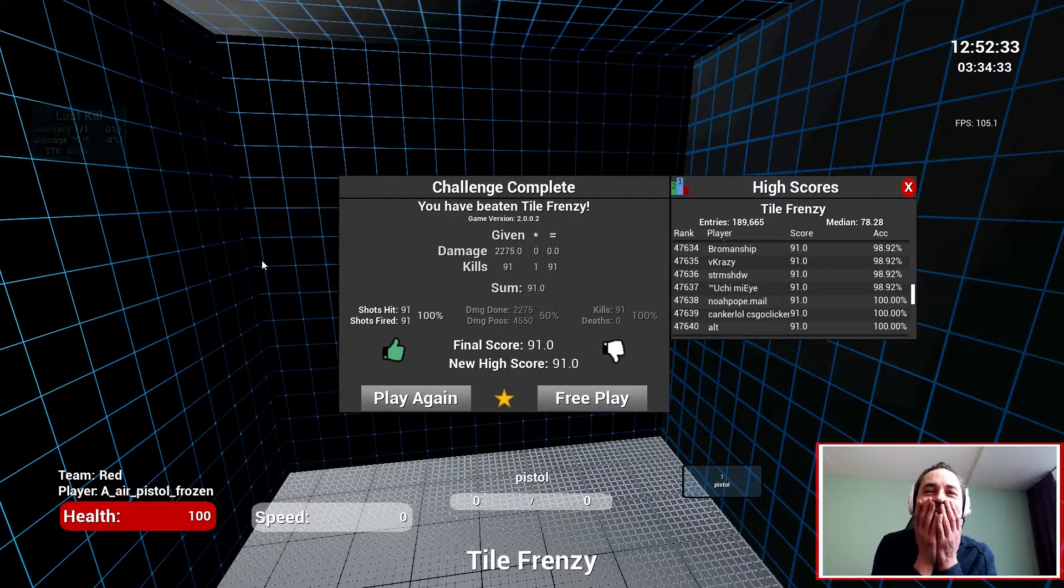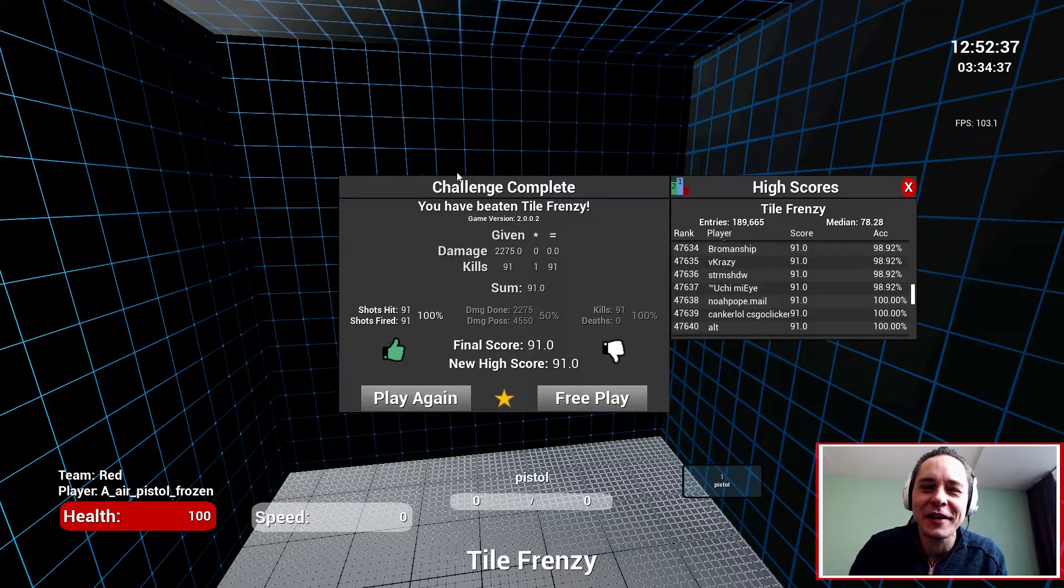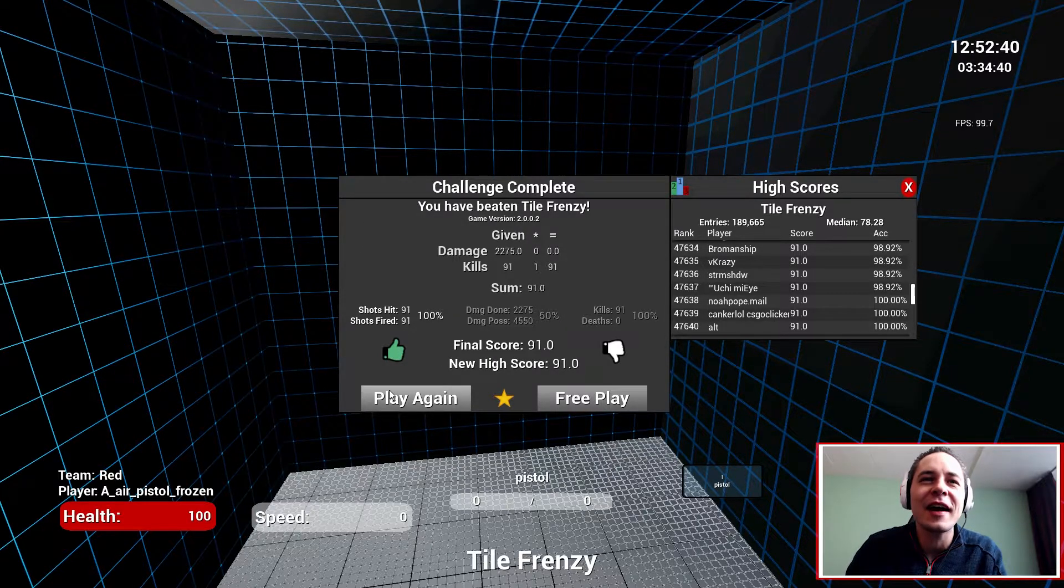89.0. Oh my god, very close. The same score. Exactly the same. Can we beat it again?